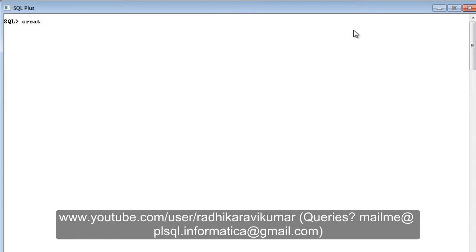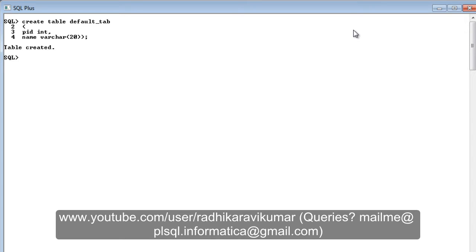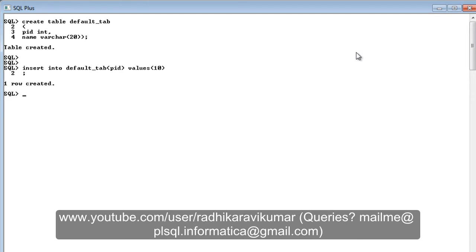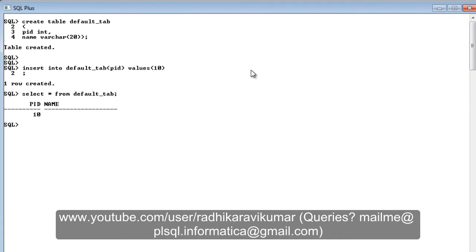First of all let me create a simple table which contains just two columns. The table name is default_tab and it's going to have the ID of int type and name of varchar containing 20 bytes. The table got created. Now let me insert a value — insert into default_tab for the column called PID with a value of 10. One row got inserted.